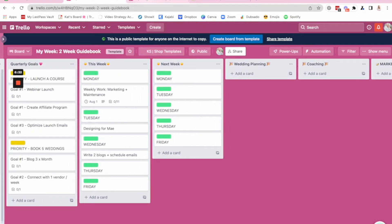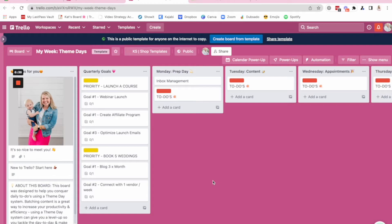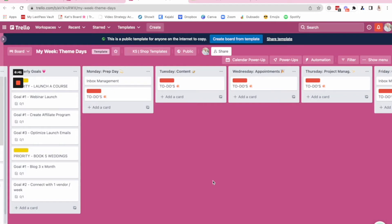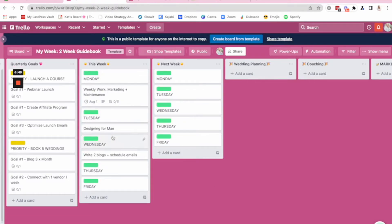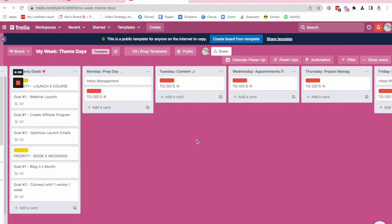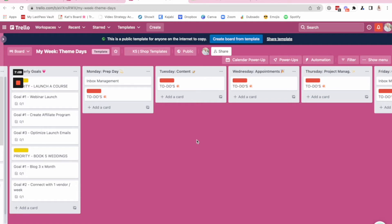Now, the other template and the one that I am actually going off of right now in my business is a theme day system. Theme days is kind of the opposite of the two week guidebook. So two week guidebook, you're seeing things in two week sprints. You're not necessarily focusing on one specific type of to do every day because your weeks and days are changing constantly. Theme days, you're laser focusing. You are in a season of your life and in your business where you can have a theme or a topic for every day of the week. And then you can organize your to do's based on what that topic is.